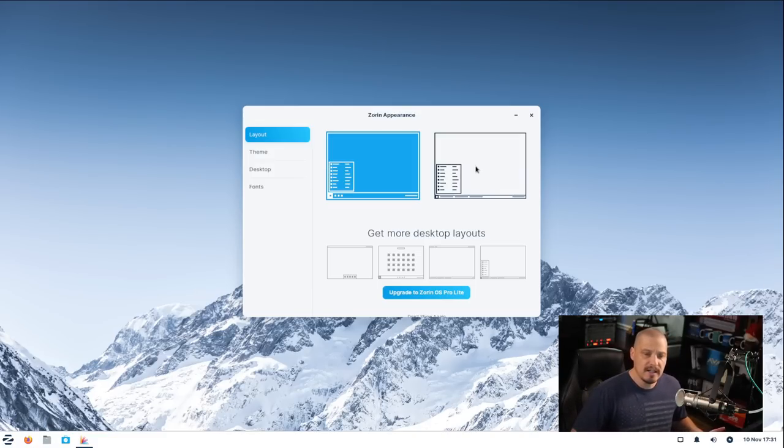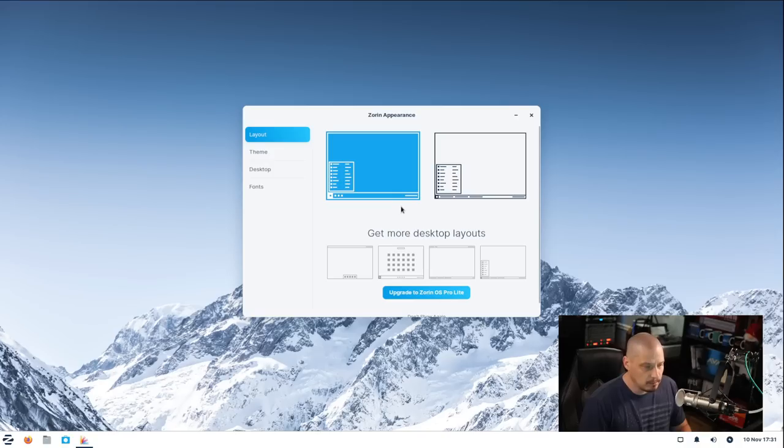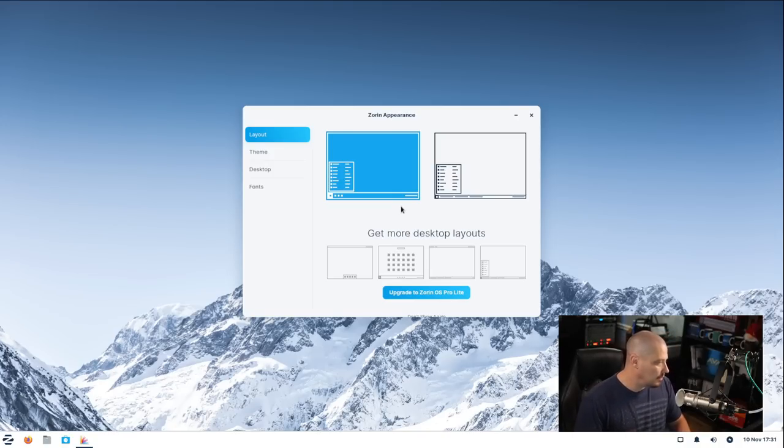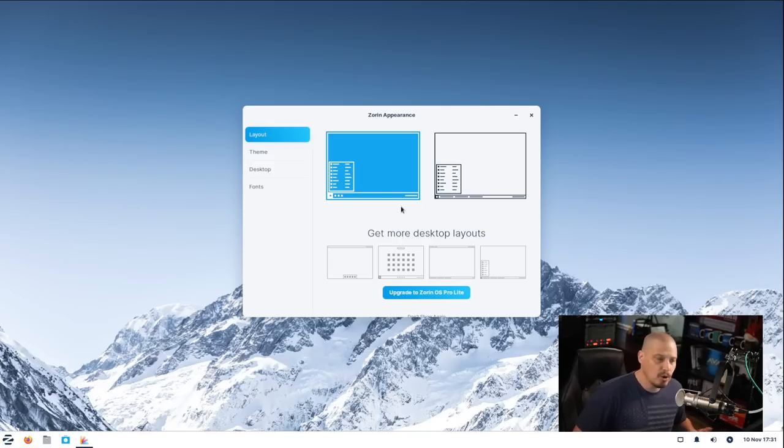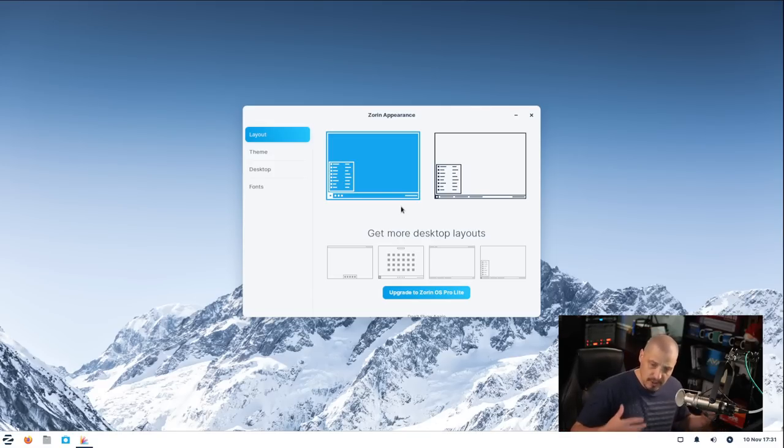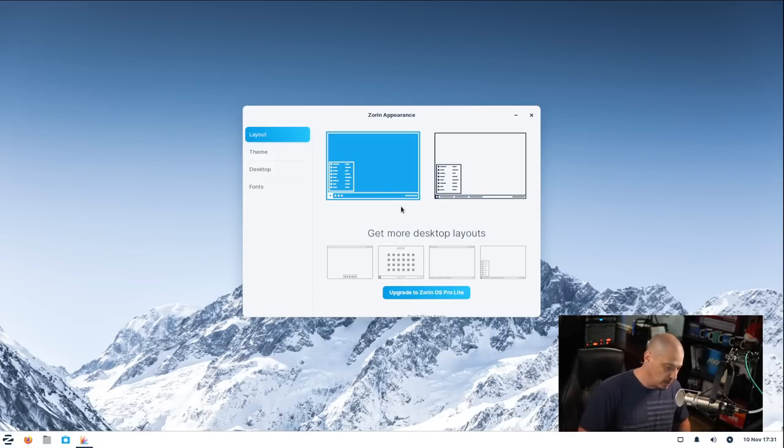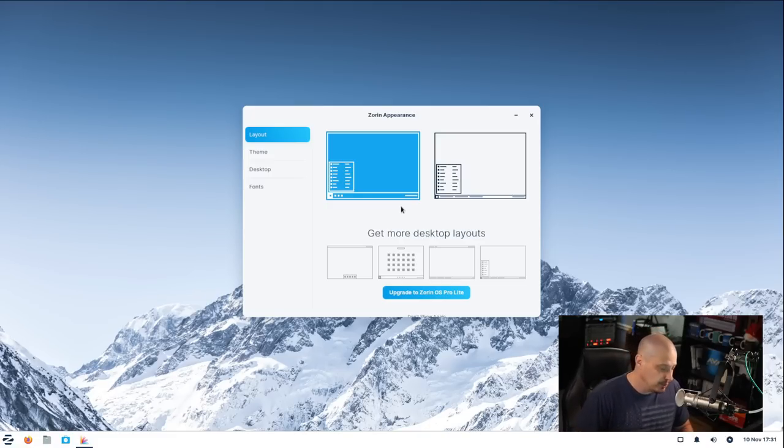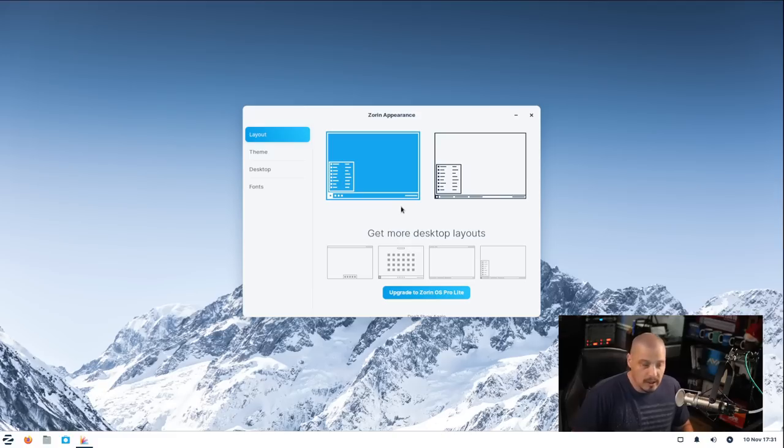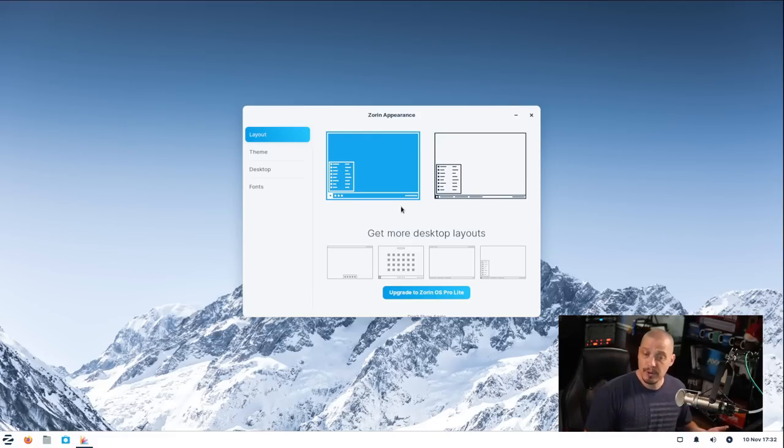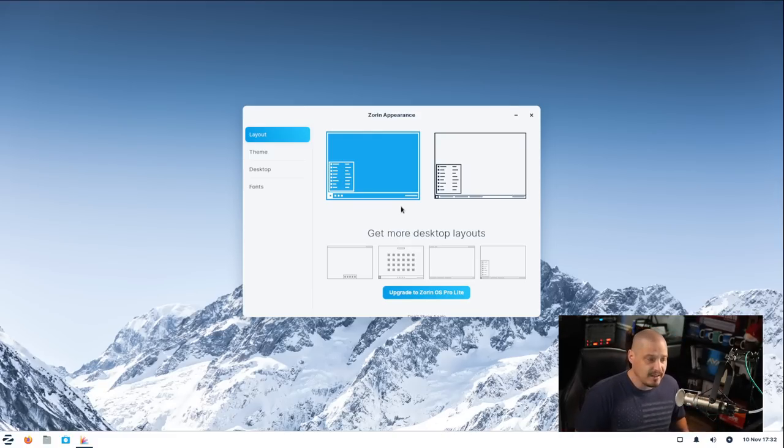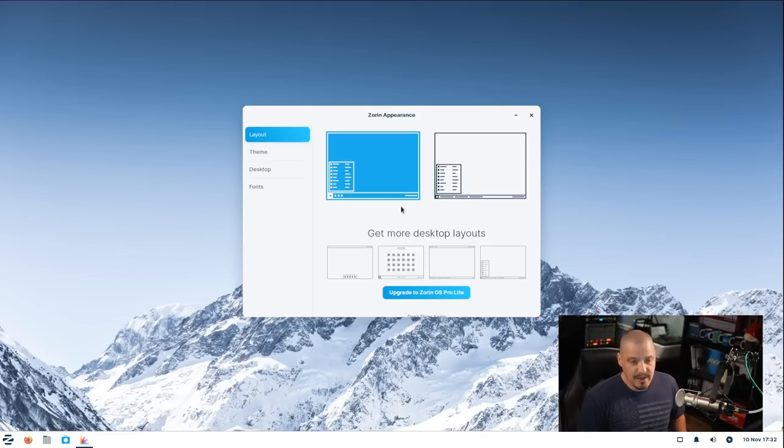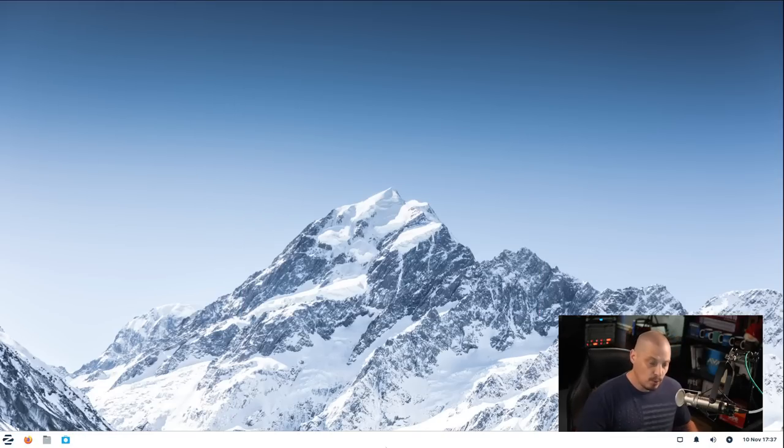Zorin also has a pro version, and the pro version costs $39. With the $39 pro version, you do get some more layouts, you also get more artwork, it comes with some additional software pre-installed for you. It also includes installation support if you have problems installing Zorin OS. So that's a really nice feature, especially for the new to Linux user. Maybe you've never installed a Linux distribution before. Paying Zorin OS $39, of course, it's a good thing to do because it helps fund the development of Zorin OS, but it's also nice to have that support should you need it.